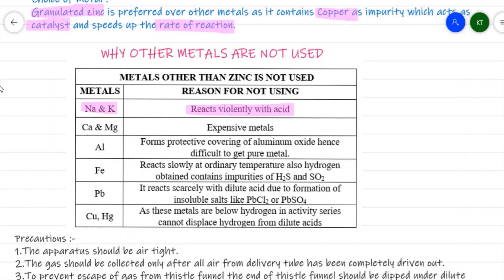Calcium and magnesium are less reactive than sodium and potassium but are expensive. Aluminum is not used because whenever aluminum metal is exposed to atmospheric air, it forms a coating of aluminum oxide on its surface. There is always an oxide coating that needs to be removed before use.